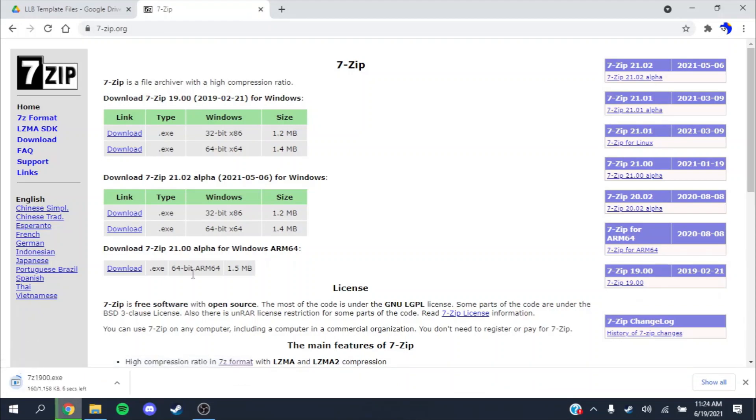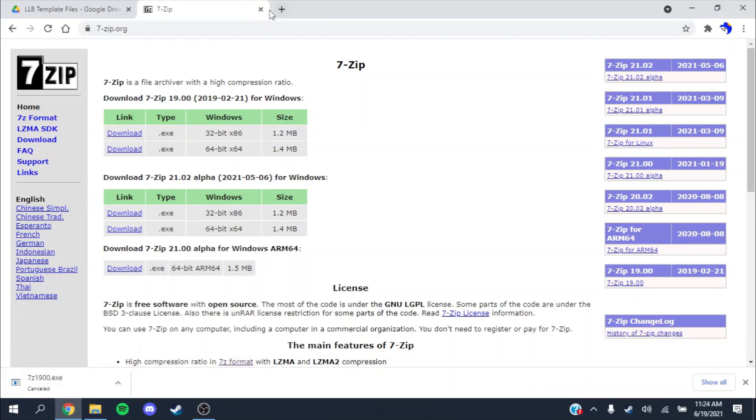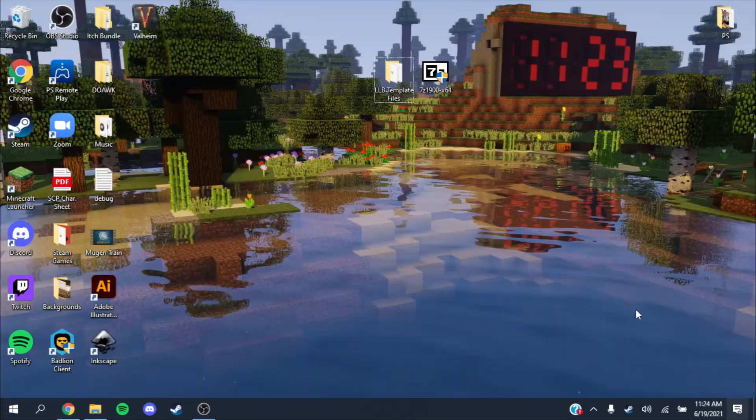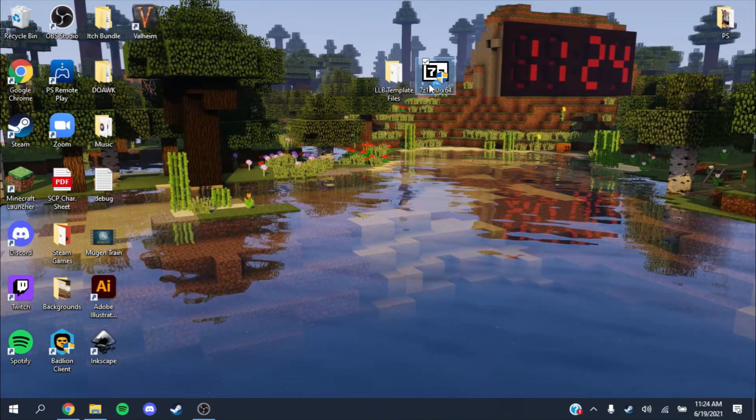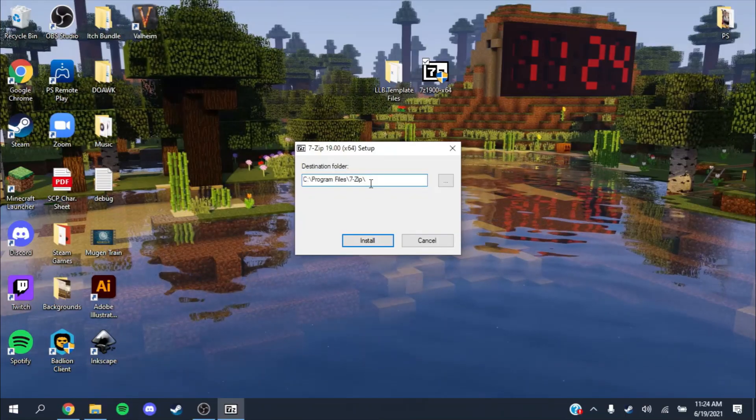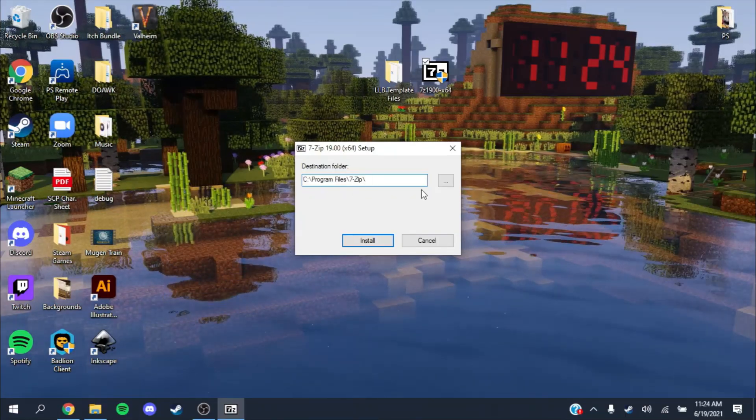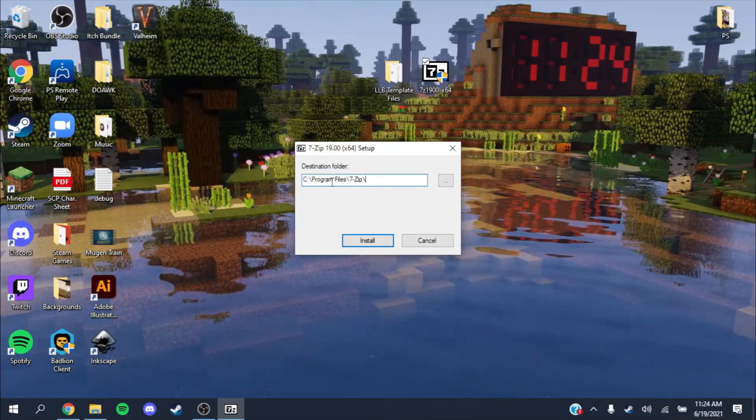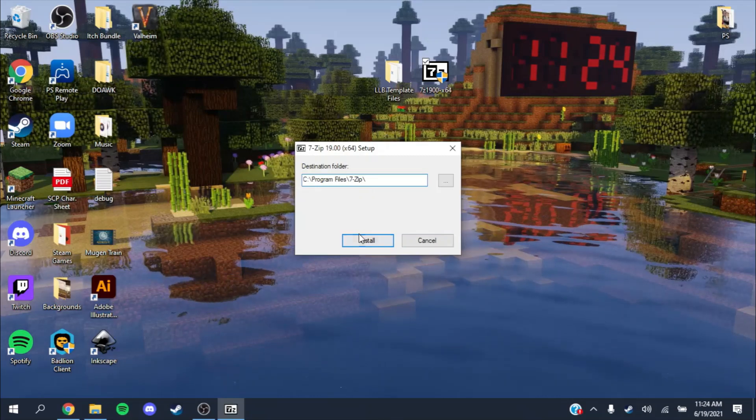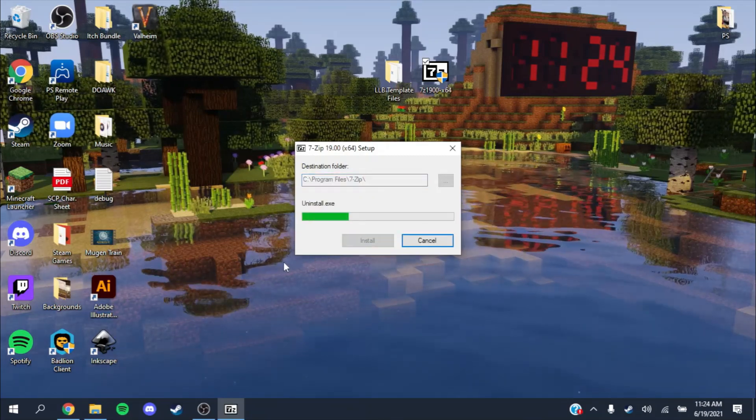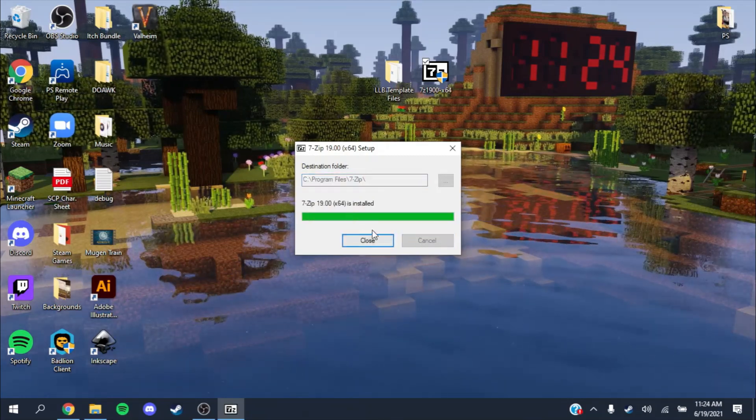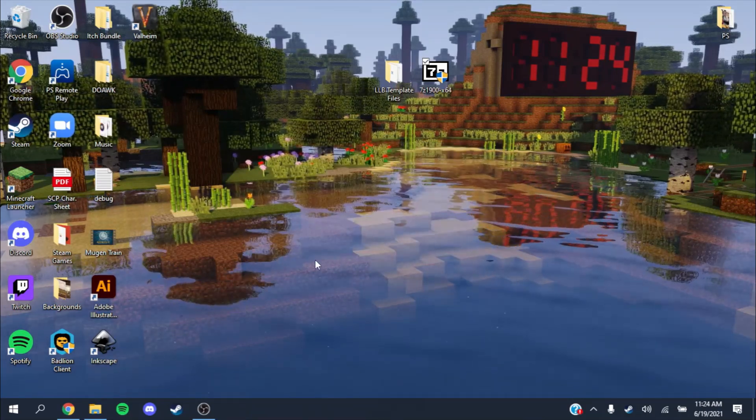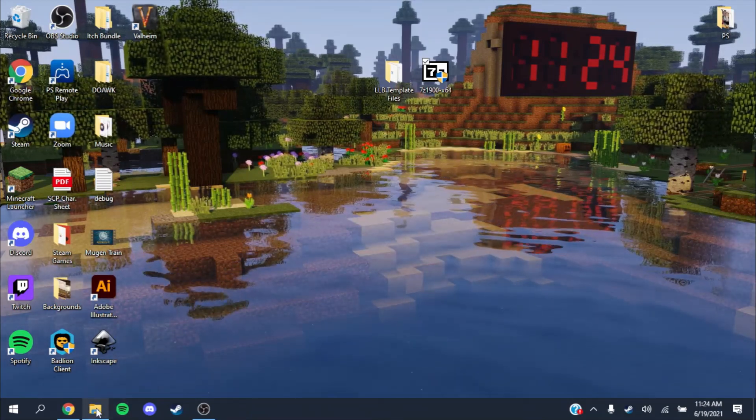You download this, it'll download an installer. Then you want to open that. It should be called 7z1900x64 or whichever version you downloaded. Pick a destination folder. Your default should be Program Files 7-Zip. Then you'll install it. It installs real quick.